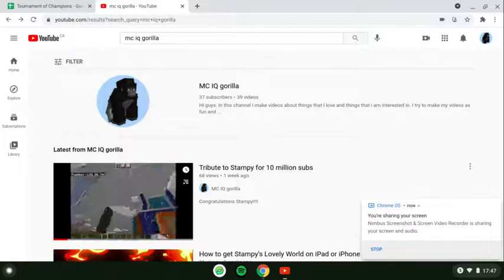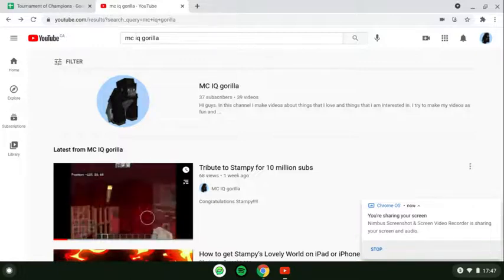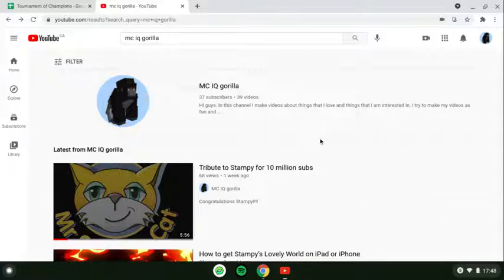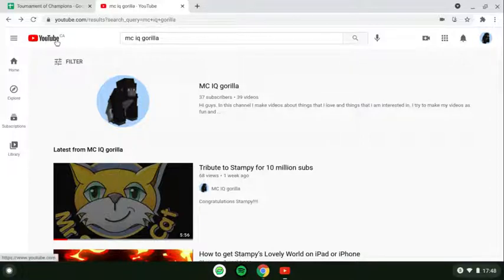Hello everybody, this is MCIQ Gorilla, and in this video I'm going to teach you how to view your subscribers. This is probably the easiest way to view them. So the first thing you want to do is sign into your channel on a desktop. I'm already signed in on my desktop, so the next thing you want to do is go to the YouTube page and search your channel name.